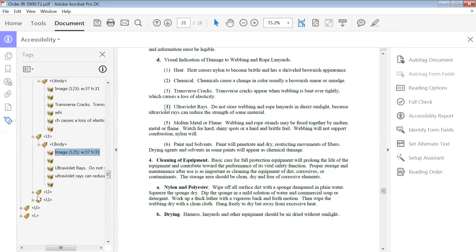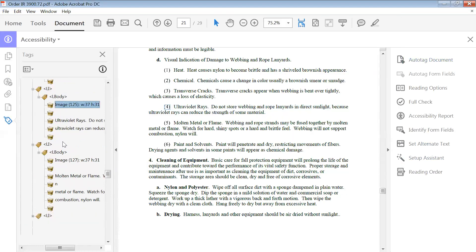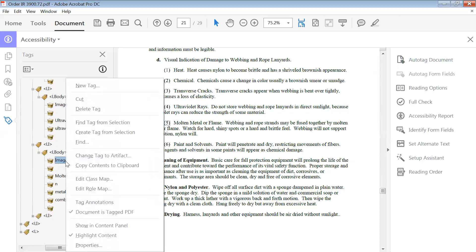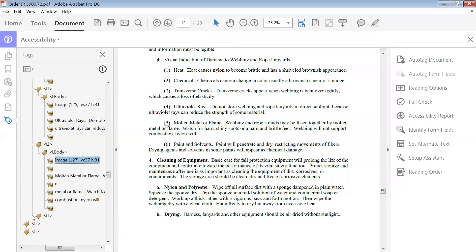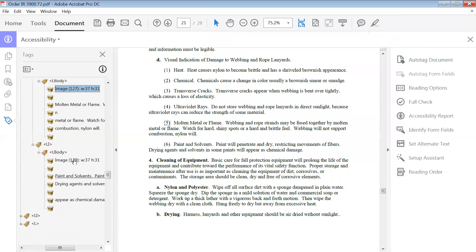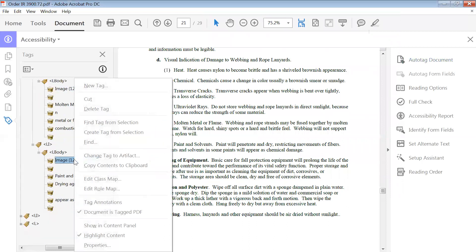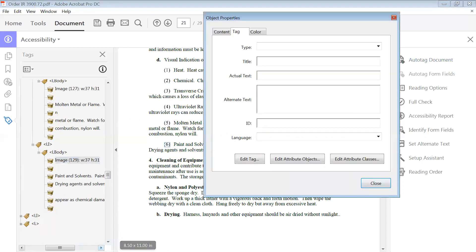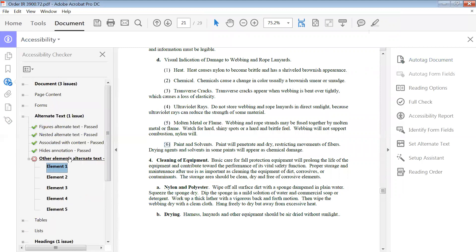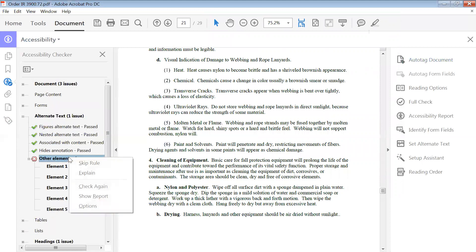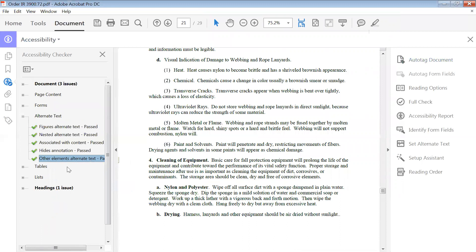Close. Number five. Okay, so now we're going to go back to our accessibility checker and we're going to check again.